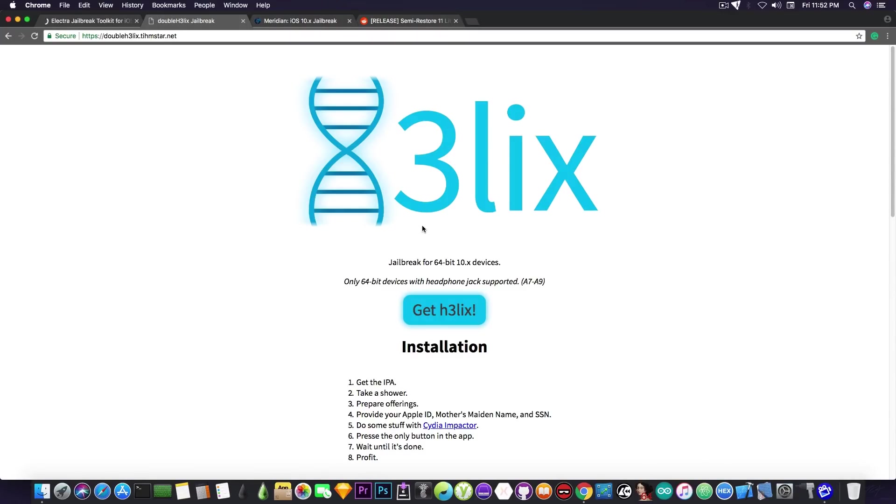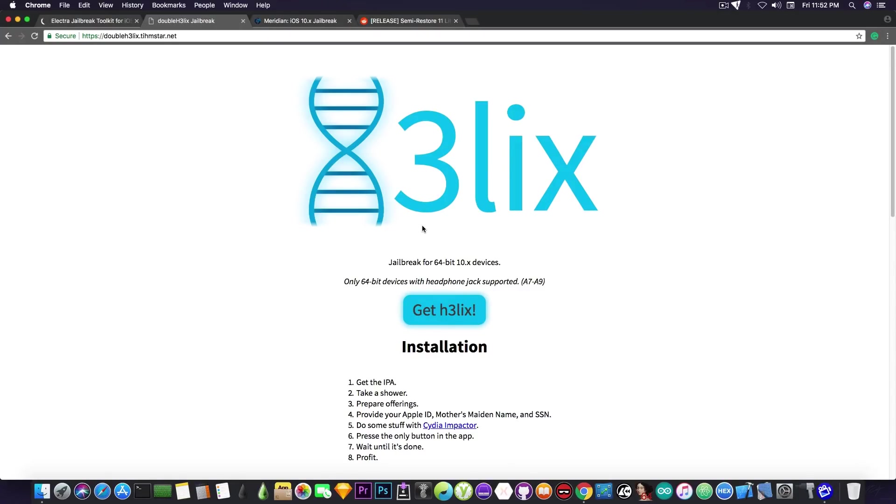So it's pretty much a universal jailbreak for iOS 10 on 64-bit, but only for devices that are not the iPhone 7 or 7 Plus. It says here: only 64-bit devices with headphone jack supported, A7 through A9. So pretty much iPhone 6 and lower, and it stops at the iPhone 5S.